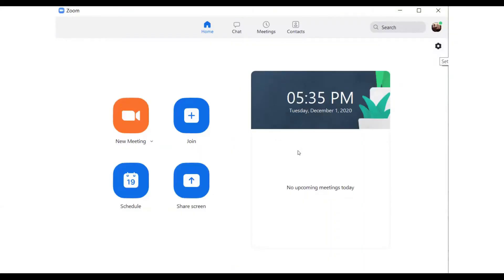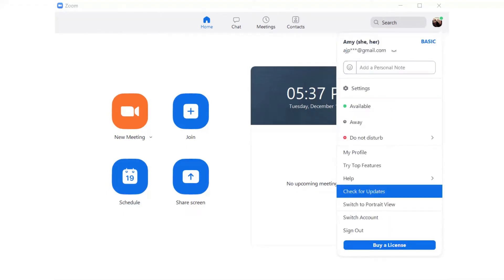So if you're logging into our Sunday morning worship services on your computer, the first thing you'll want to do is make sure that you are running the most up-to-date version of Zoom. You can do this by opening up your Zoom app on your computer and looking for your profile picture in the upper right-hand corner of the window. Once you click on that, a menu will open and you can scroll down to check for updates.